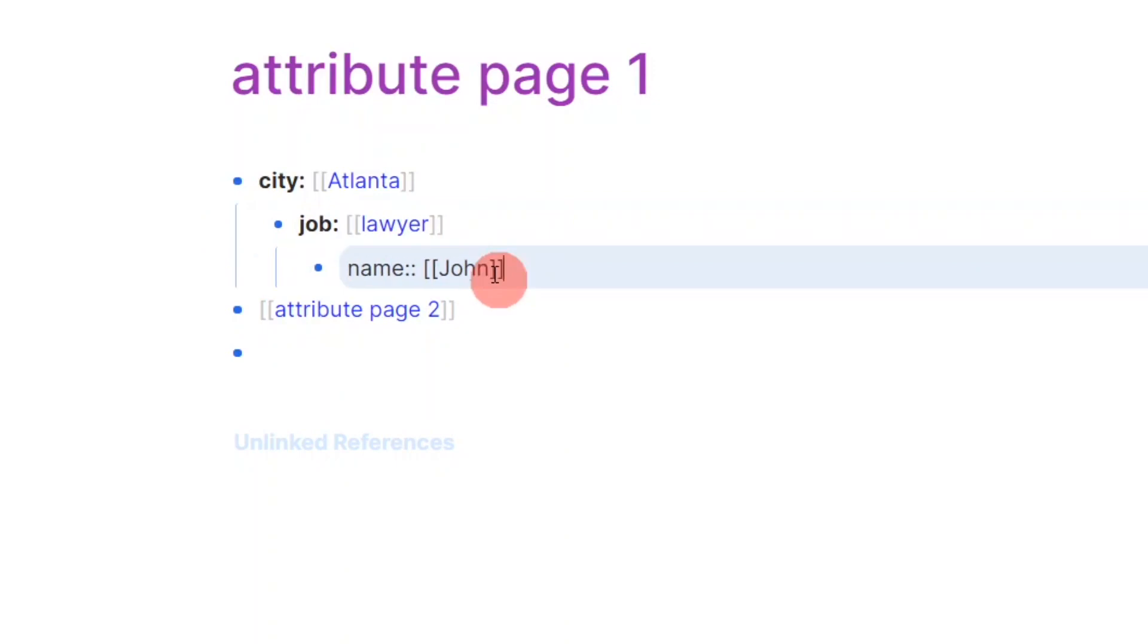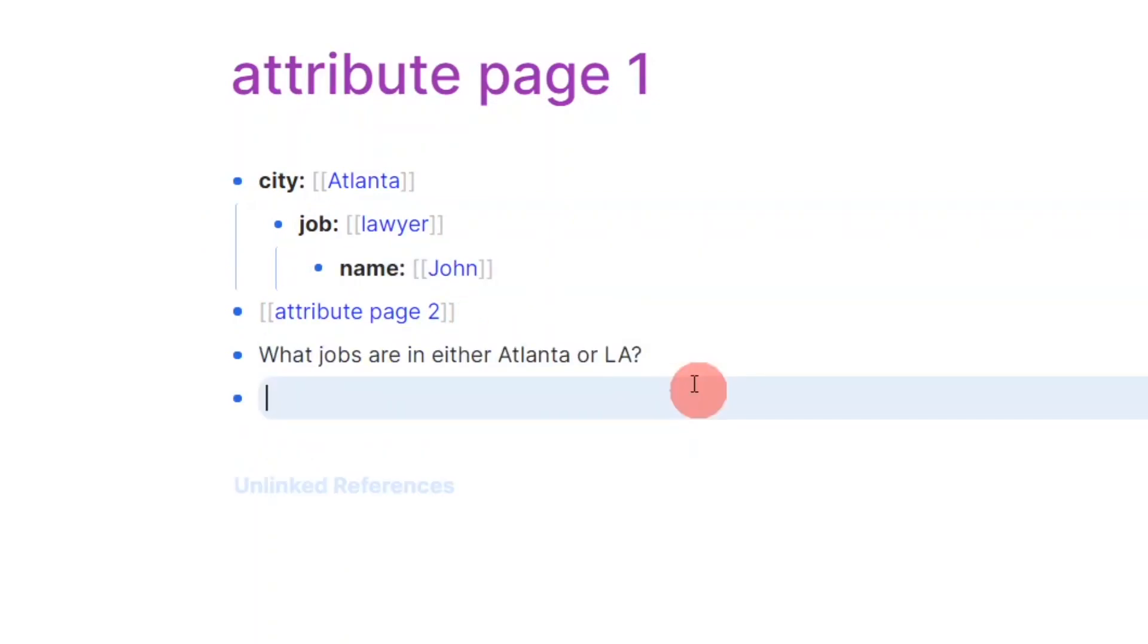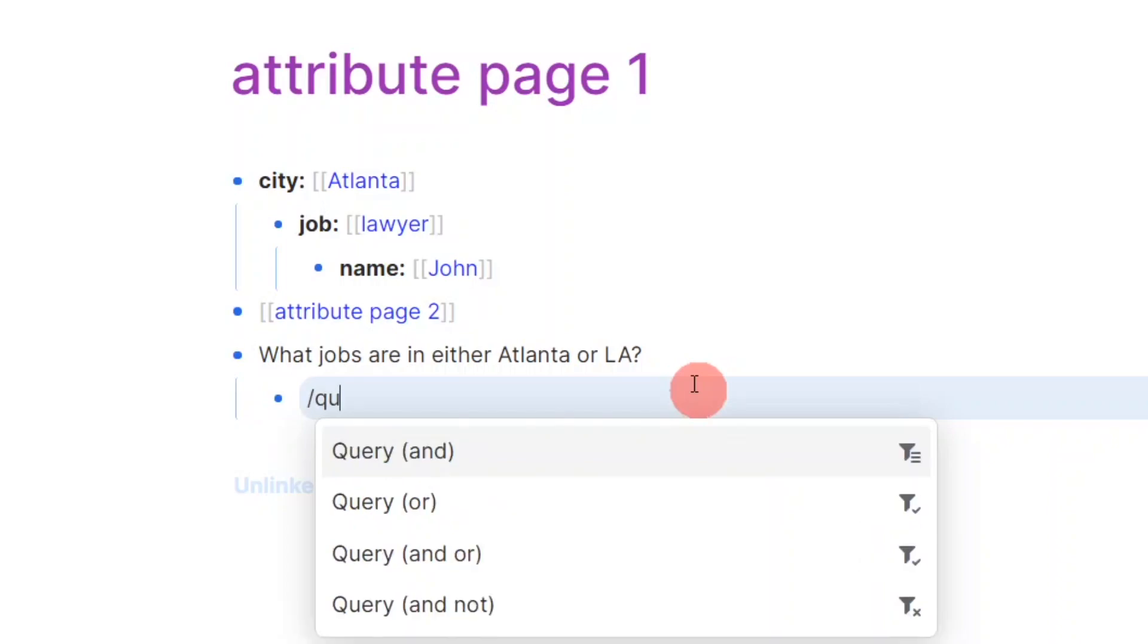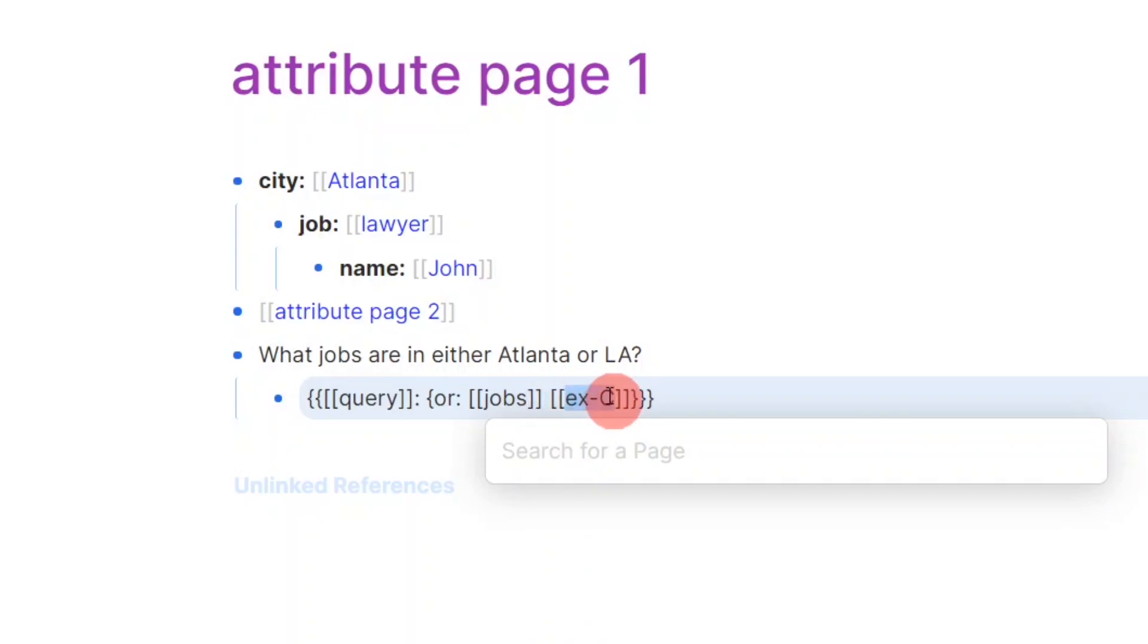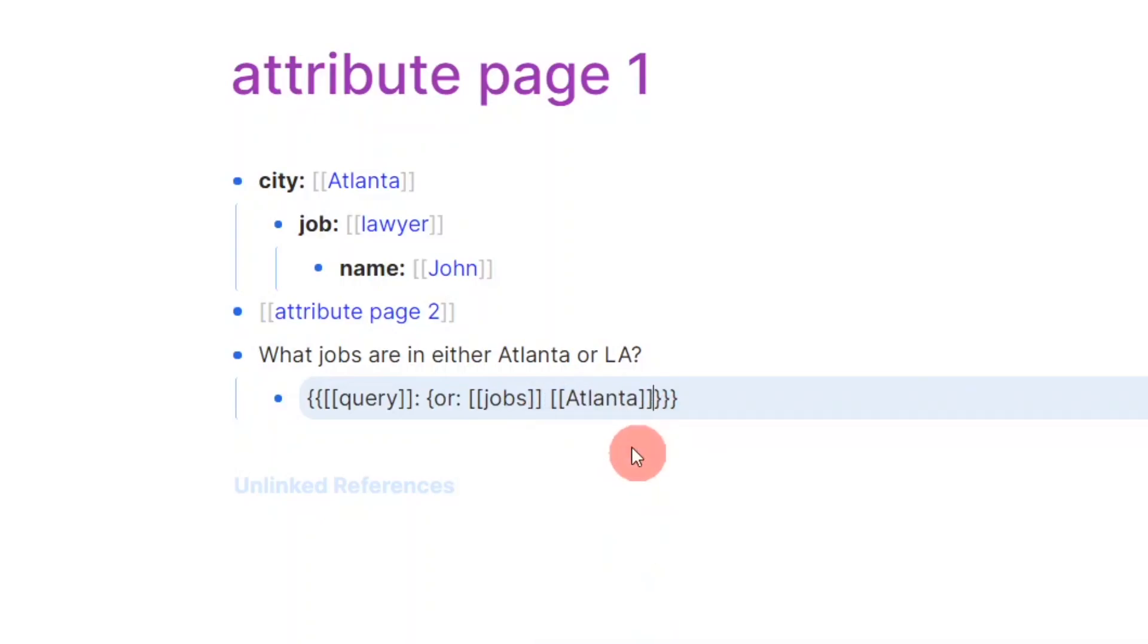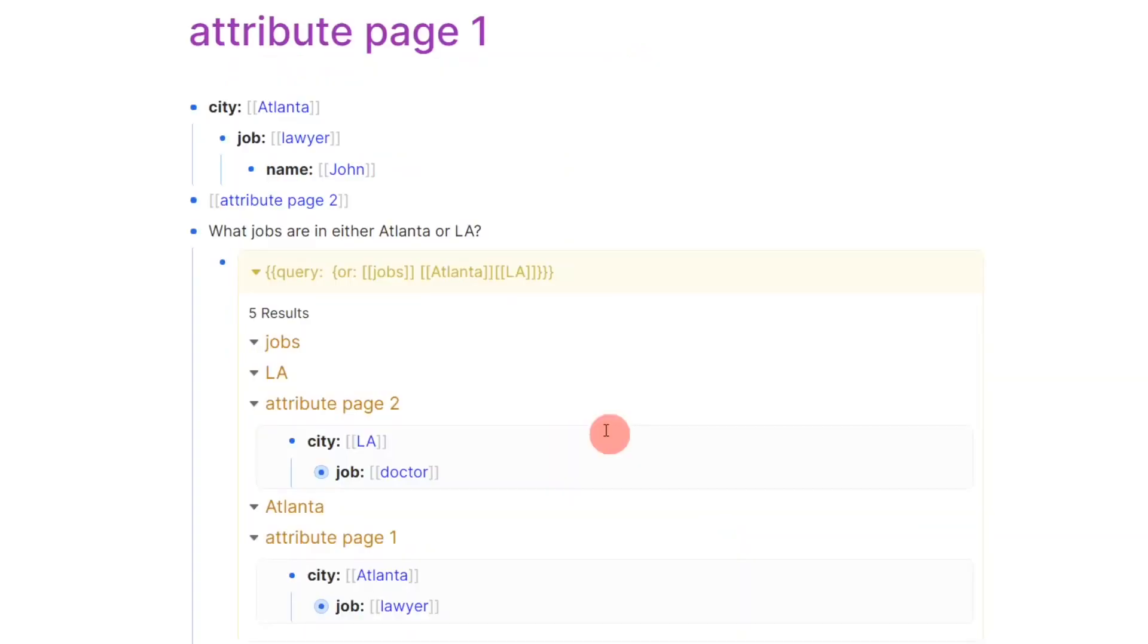For example, this current layout allows me to filter jobs by cities in a query. By querying jobs in either Atlanta or LA, the results will show both lawyer and doctor.